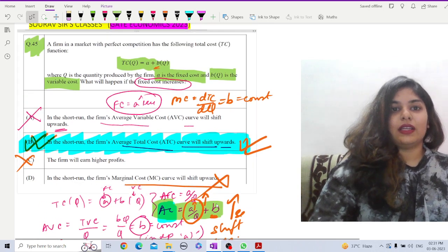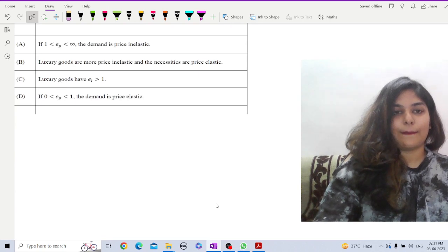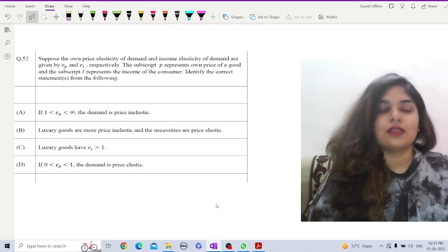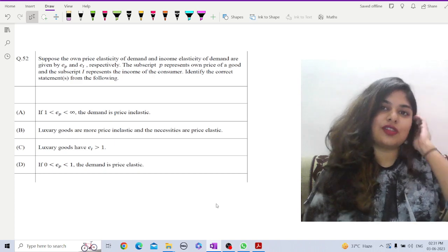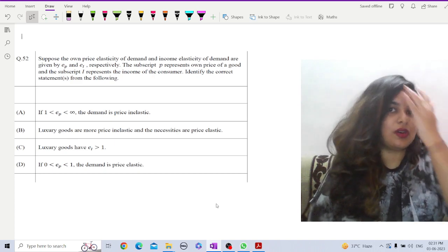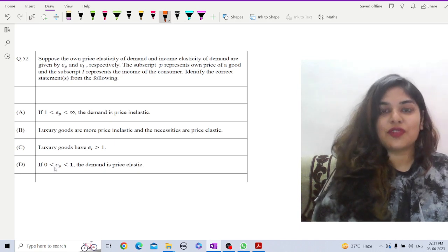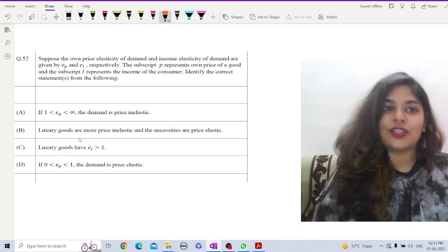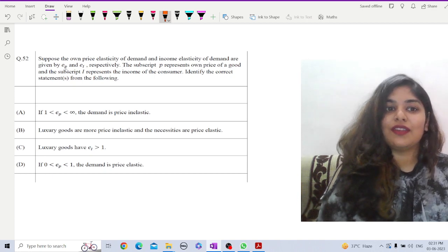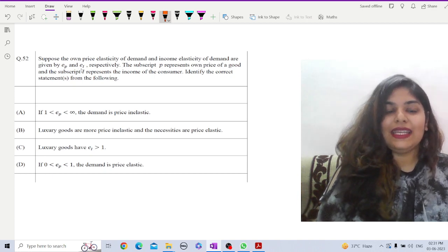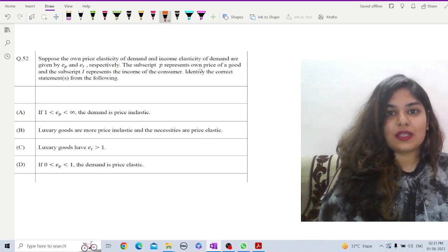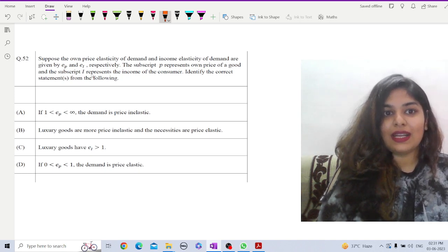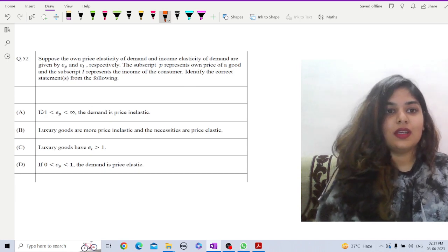The correct option is option b. Let us scroll down and go to the next question. The next question is about elasticity. This is also conceptual. We have to be very clear with our concepts of elasticity. Let us read the question. Suppose the own price elasticity of demand and income elasticity of demand are given by EP and EI respectively.